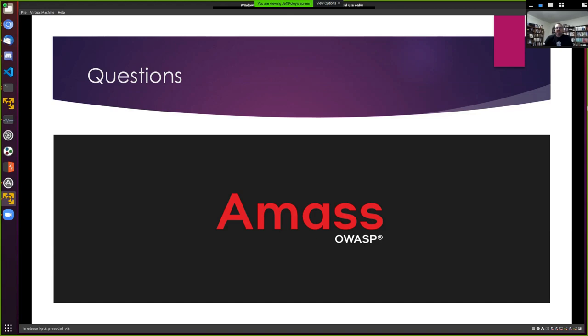If you're working with a client, just ask them to show you all the names they've registered — it's easier to start with that knowledge up front.